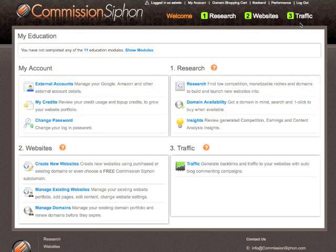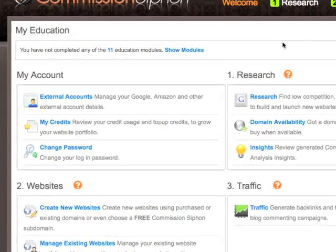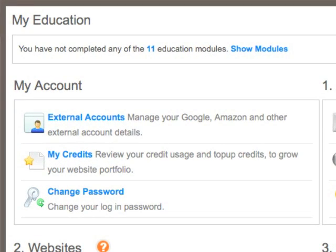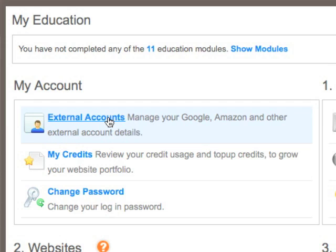In addition to our one, two, three steps, from the welcome screen we also have a few extra options, specifically around the My Account option. First of all, we see we have the option for external accounts — so whether you're monetizing your website with Google or Amazon, or you want to put analytics in there, or even ClickBank monetization, that's all managed through external accounts.